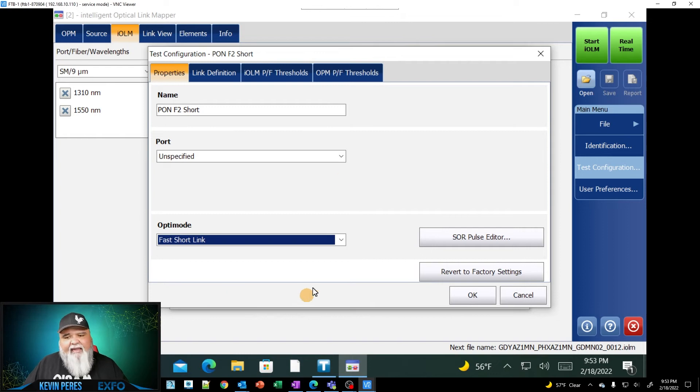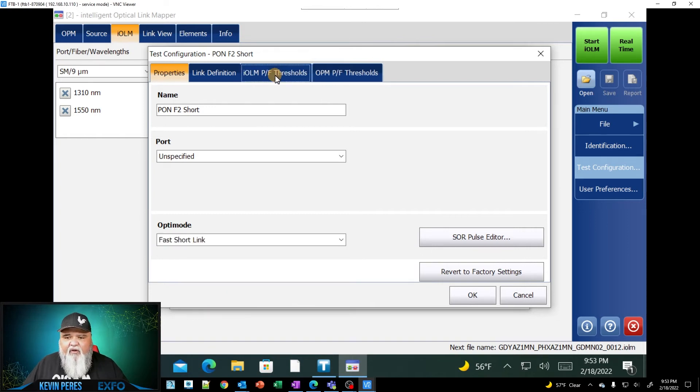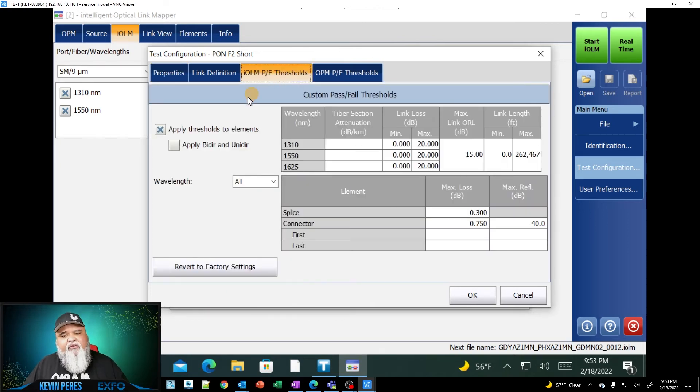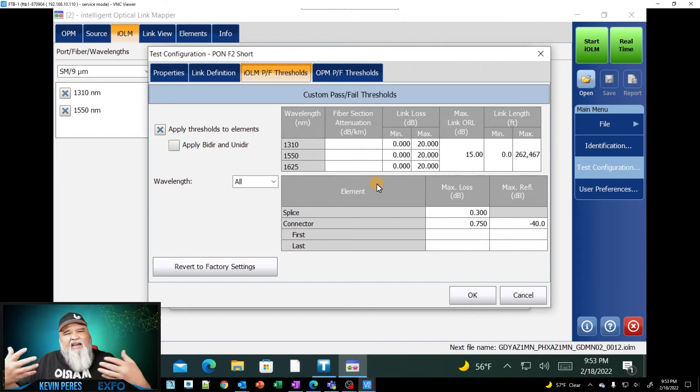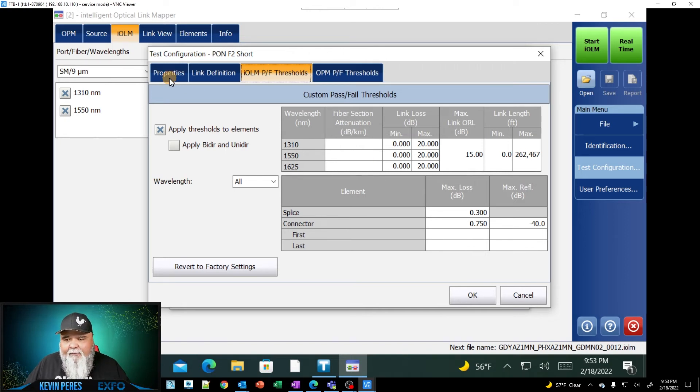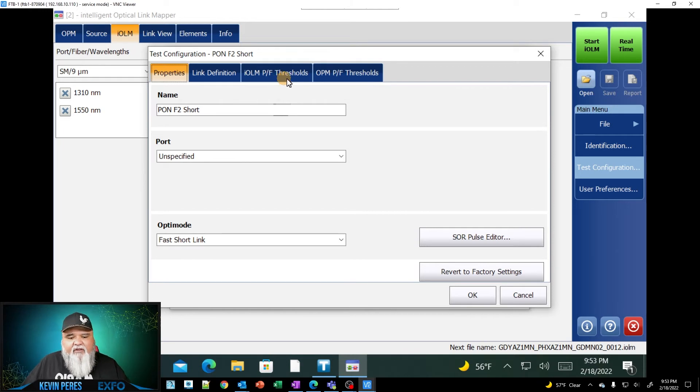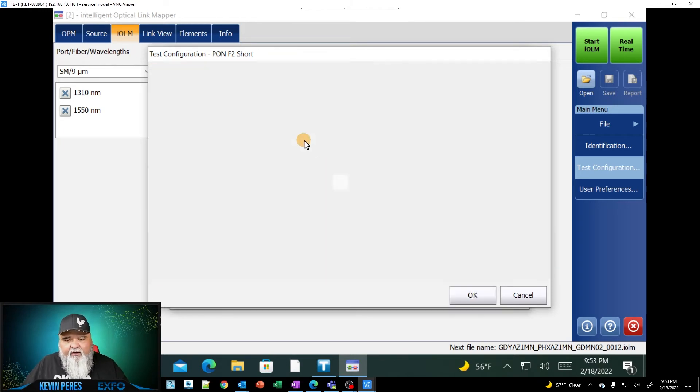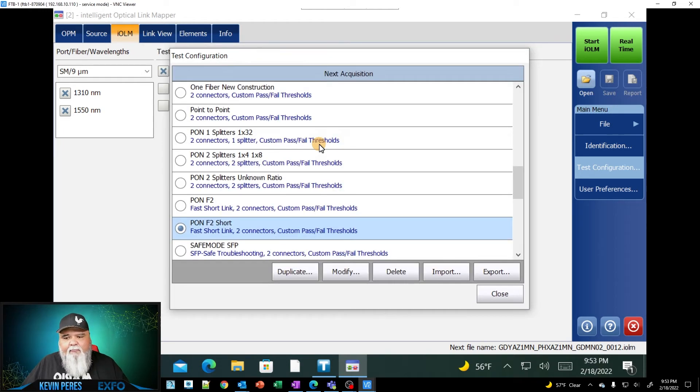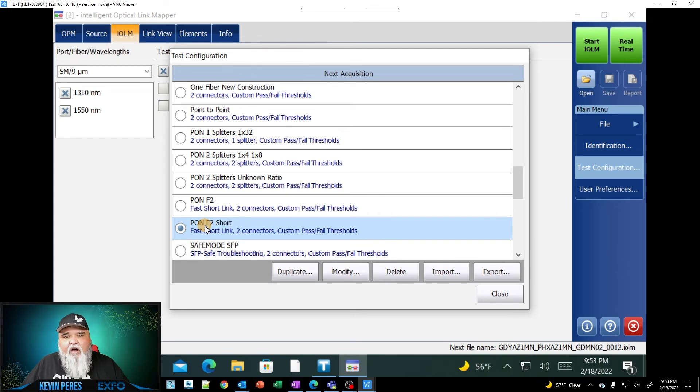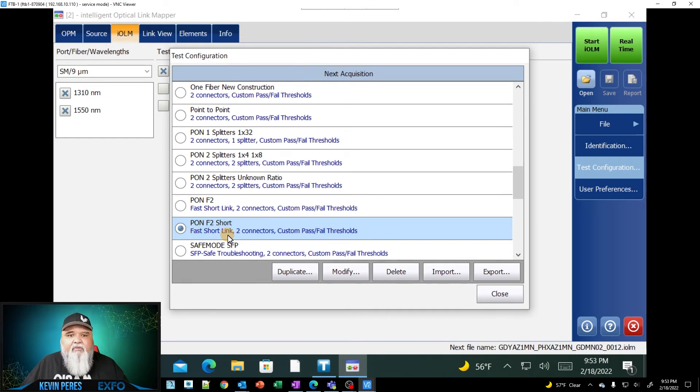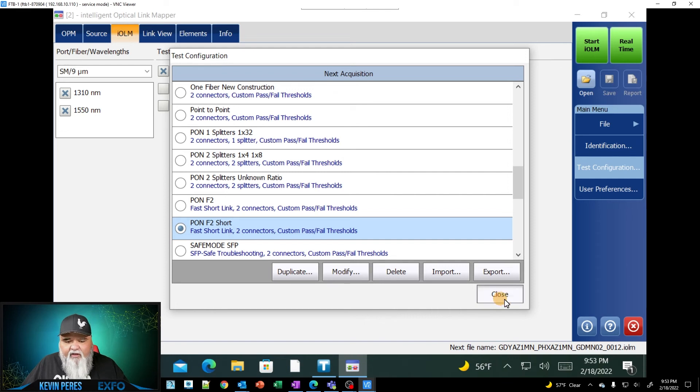I'm going to do a fast short link. I go in here to pass fail thresholds and I would set all the thresholds that I need. I cover that in my IOLM training. I'm just going to stick with fast short link. I'm going to use the default pass fails just for this quick little video. And now you notice I have pawn F2 short and you'll see fast short link. See right in here. I'm going to go ahead and close this out.